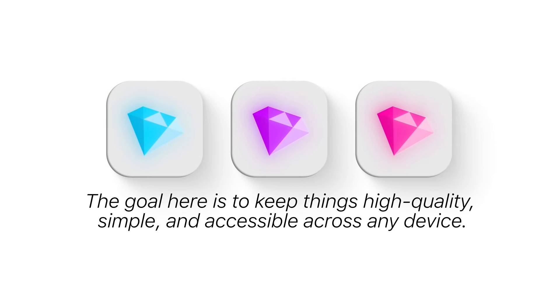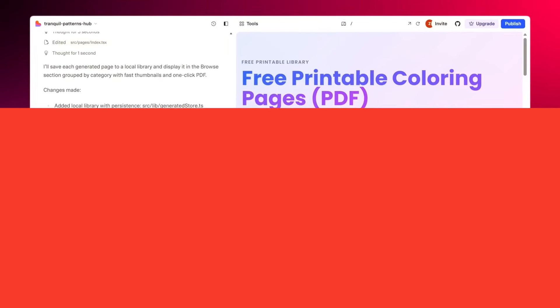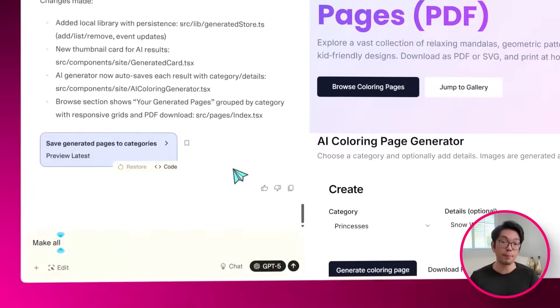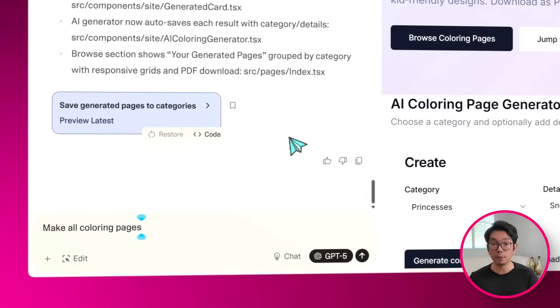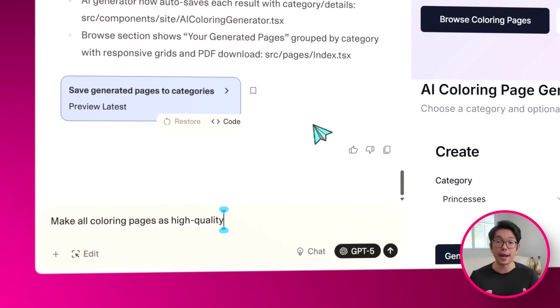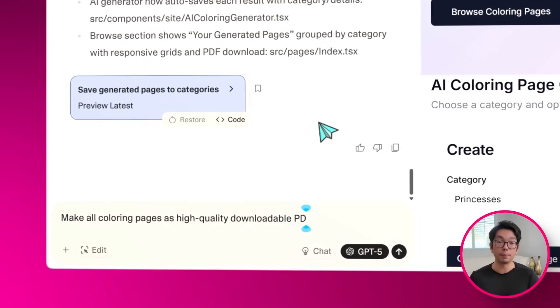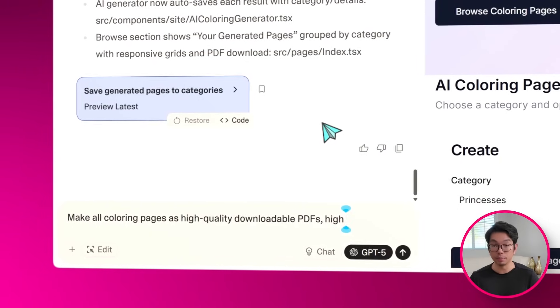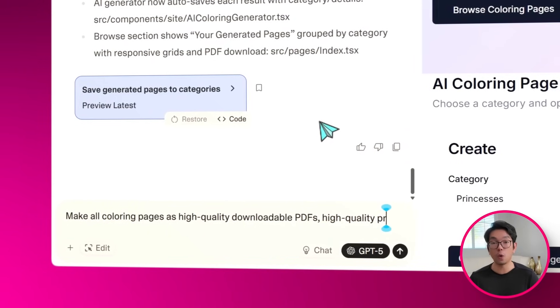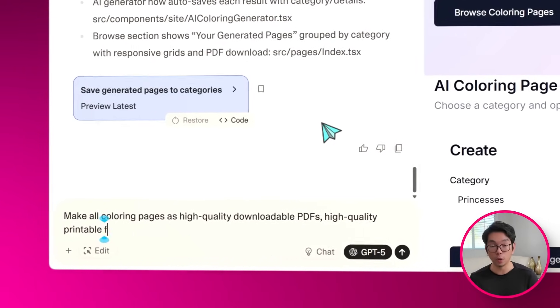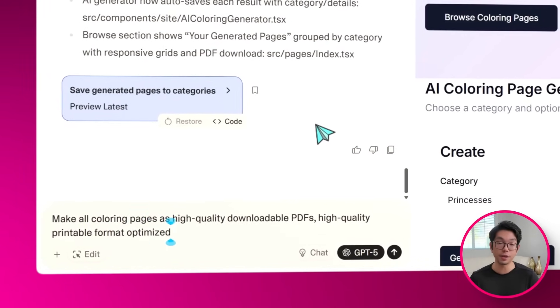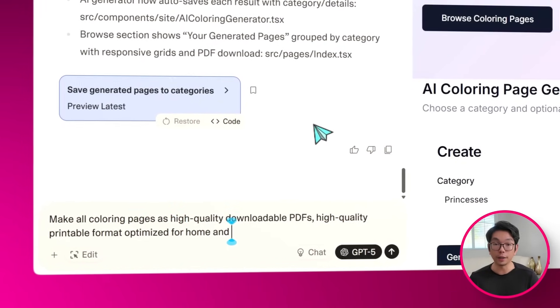So now I'm going to try to switch things up. I'm going to pick Princesses and then enter Snow White. And the workflow is just as smooth. The category selection, the AI generation, and the PDF export all flow together seamlessly, making it feel like there's no gap at all between choosing an idea and having the finished page in hand.